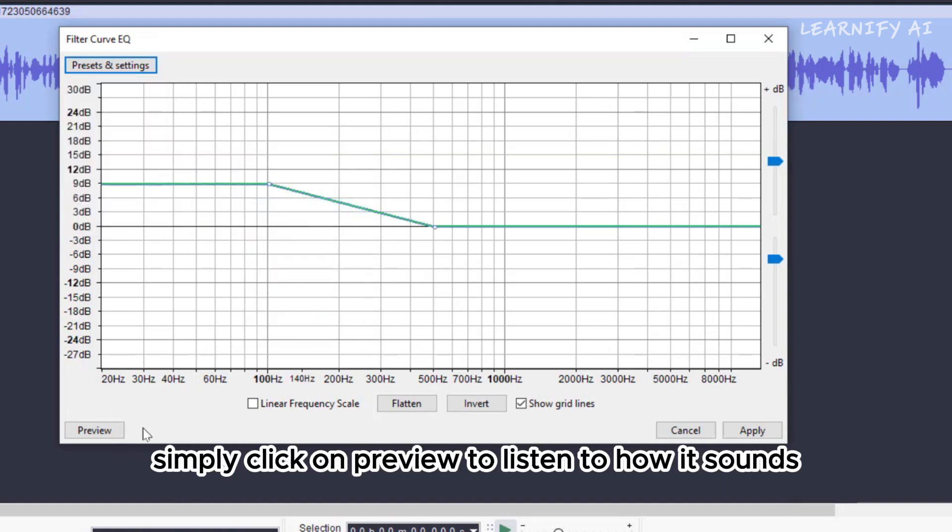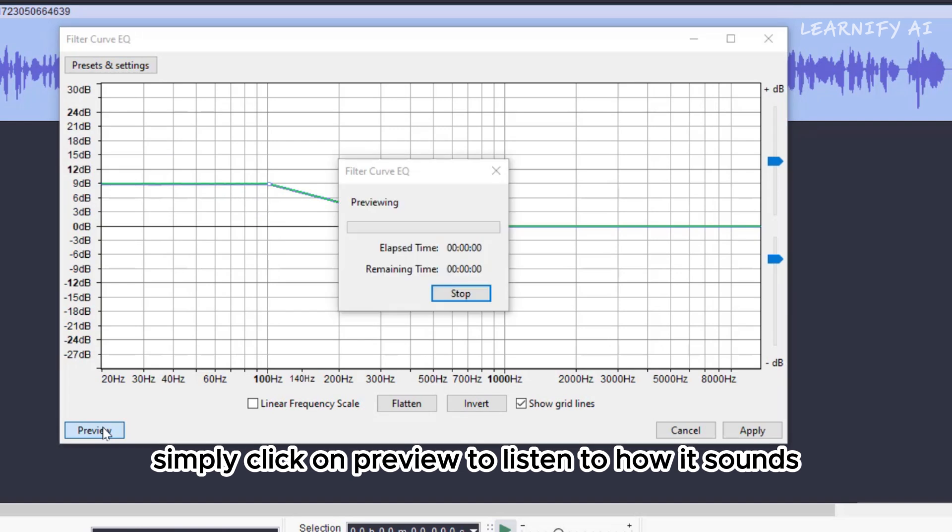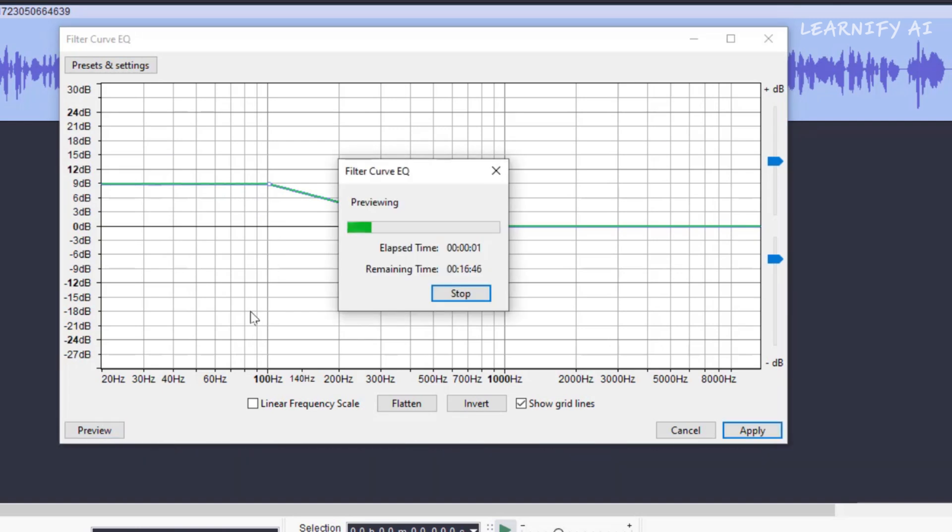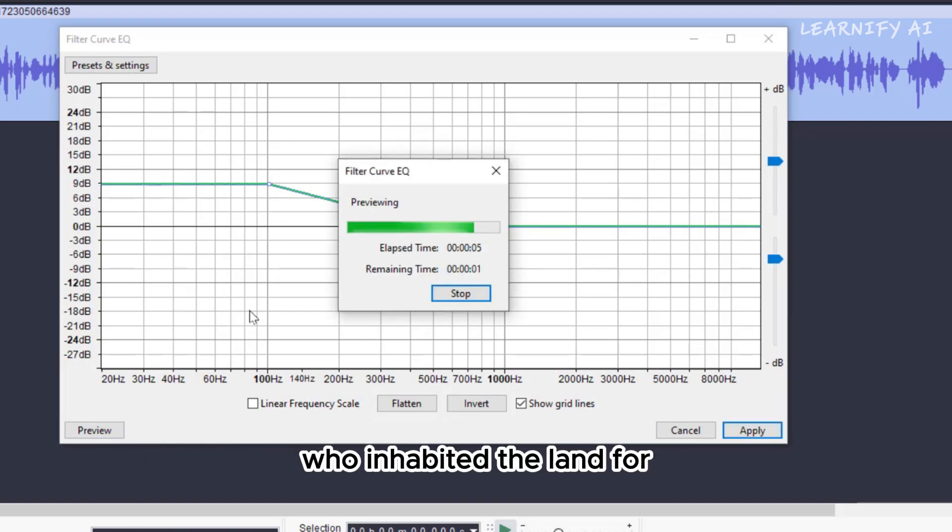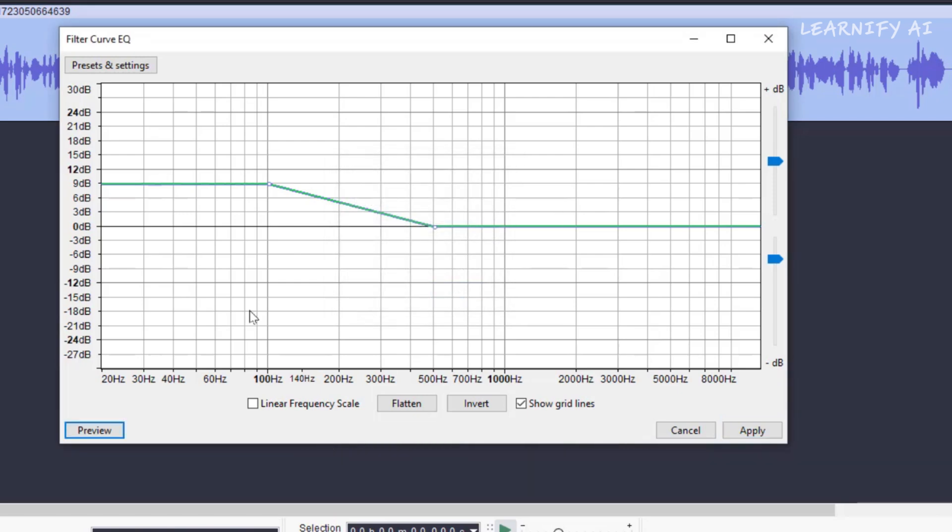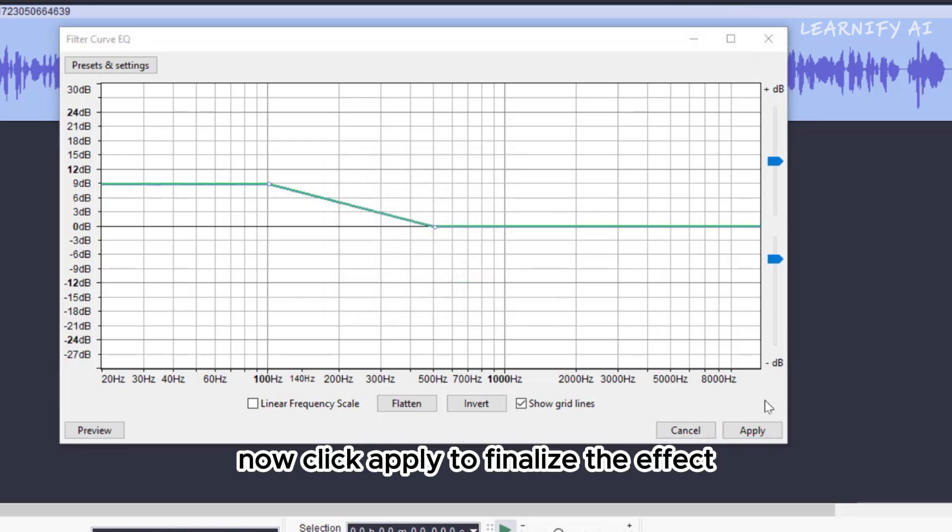Simply click on Preview to listen to how it sounds. The history of the United States is a rich tapestry that began with the indigenous peoples who inhabited the land for... It's impressive, isn't it? Now, click Apply to finalize the effect.